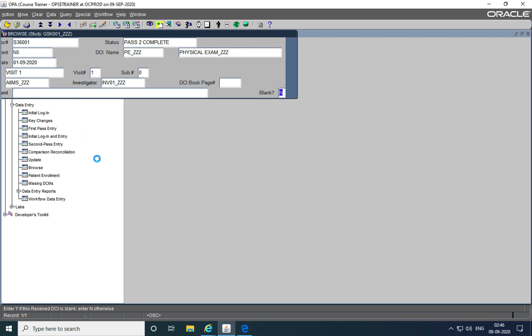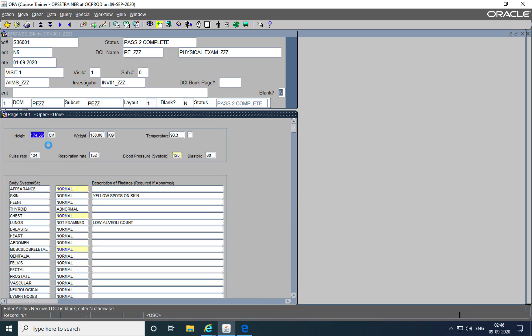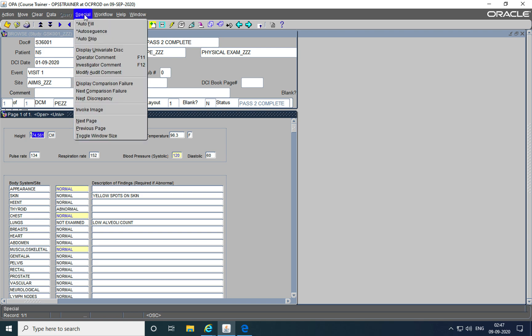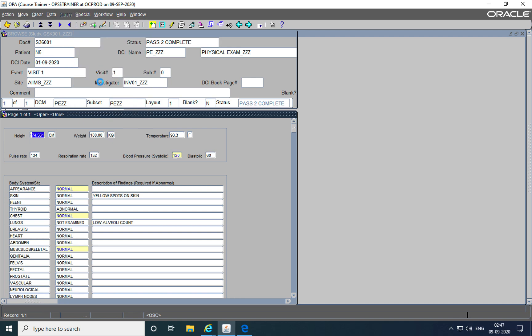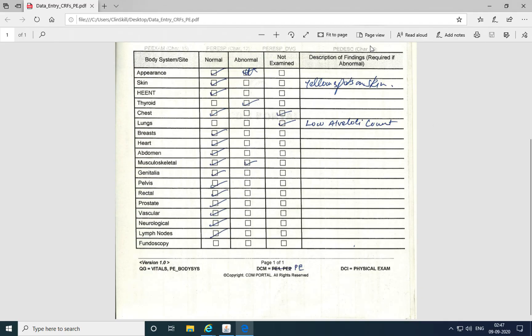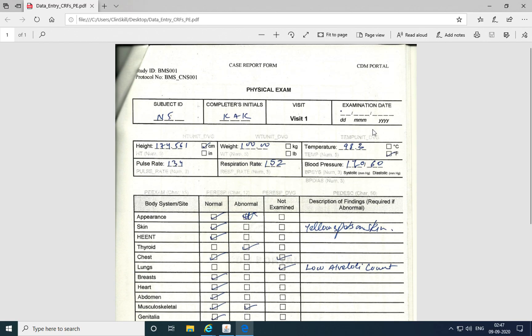When I execute this query, it fetches me my data entry screen. Now, as we can see, there were so many different discrepancies. The first one is an operator comment which was raised because the DCI date or the date of examination was not provided. There's a univariate discrepancy which was raised because the expected length is greater than five digits. The operator comment was raised because of an invalid or missing visit date on the CRF.